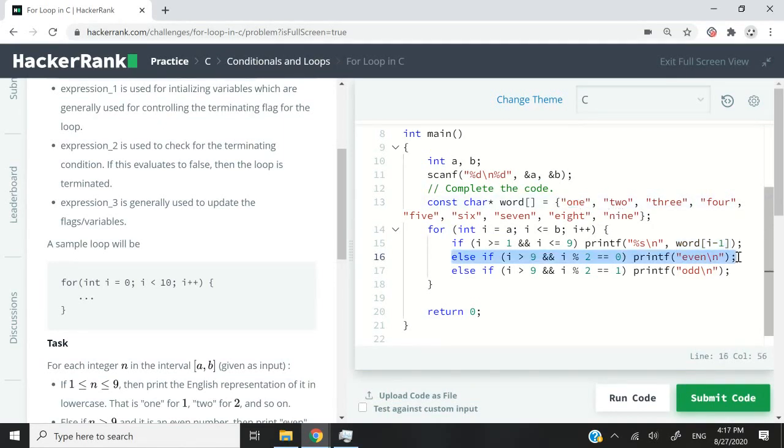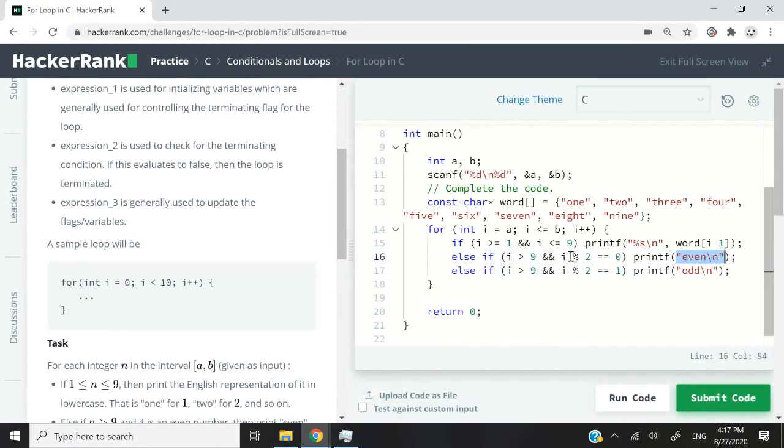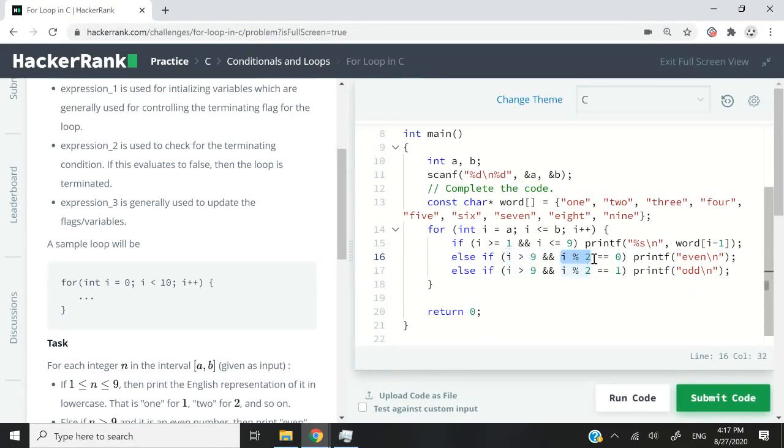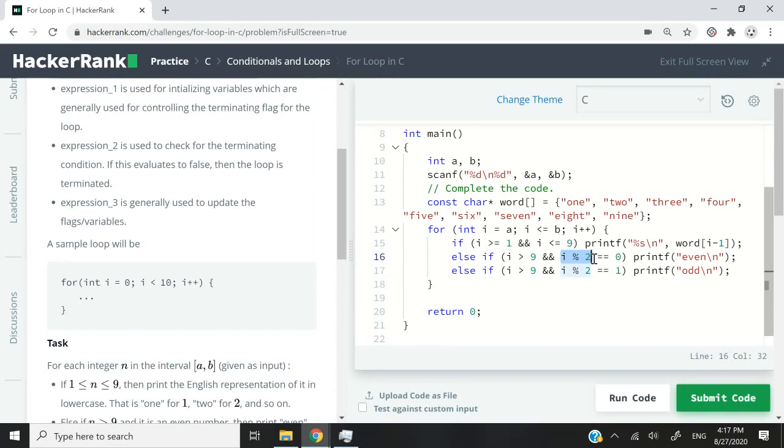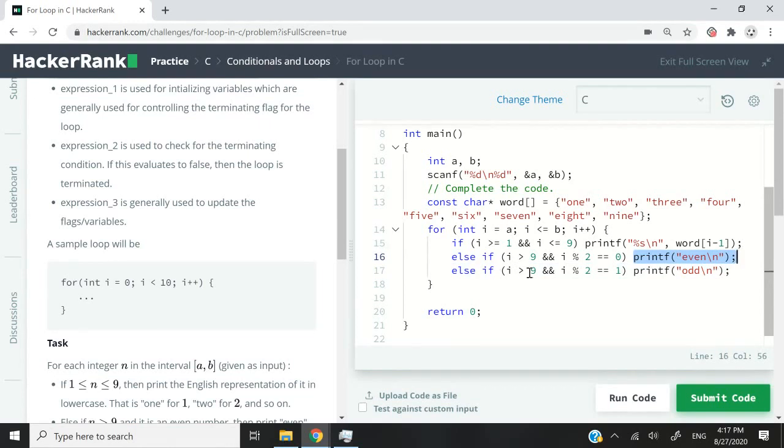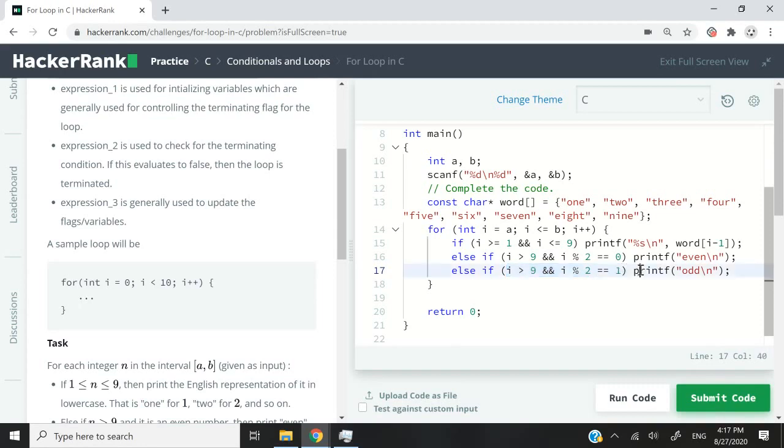Otherwise, if i is greater than nine, but it's an even number, then I want to print even and then have the newline character. Now this, you already understand what it means if i is greater than nine. But here I'm using the modular operator because I want to verify if I divide the value of i by two, do I get any remainder? If I don't, it means it's an even number. So that's why I can print even. Otherwise, if i is greater than nine, but I get a remainder when I divide the value of i by two, it means it's an odd number.